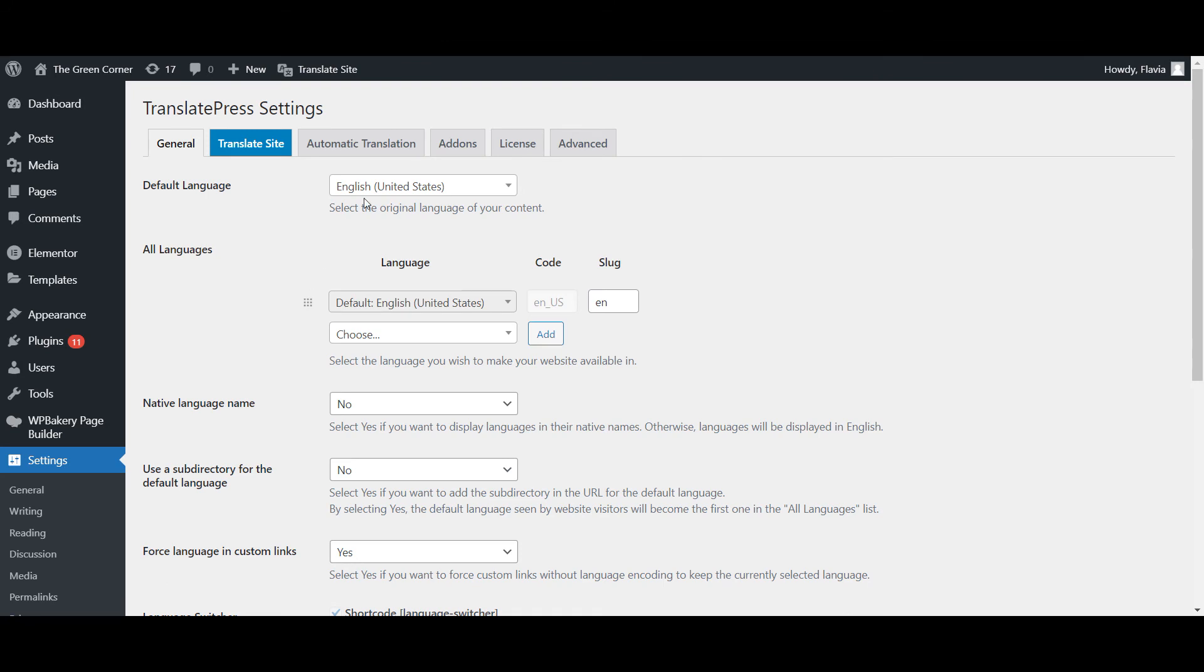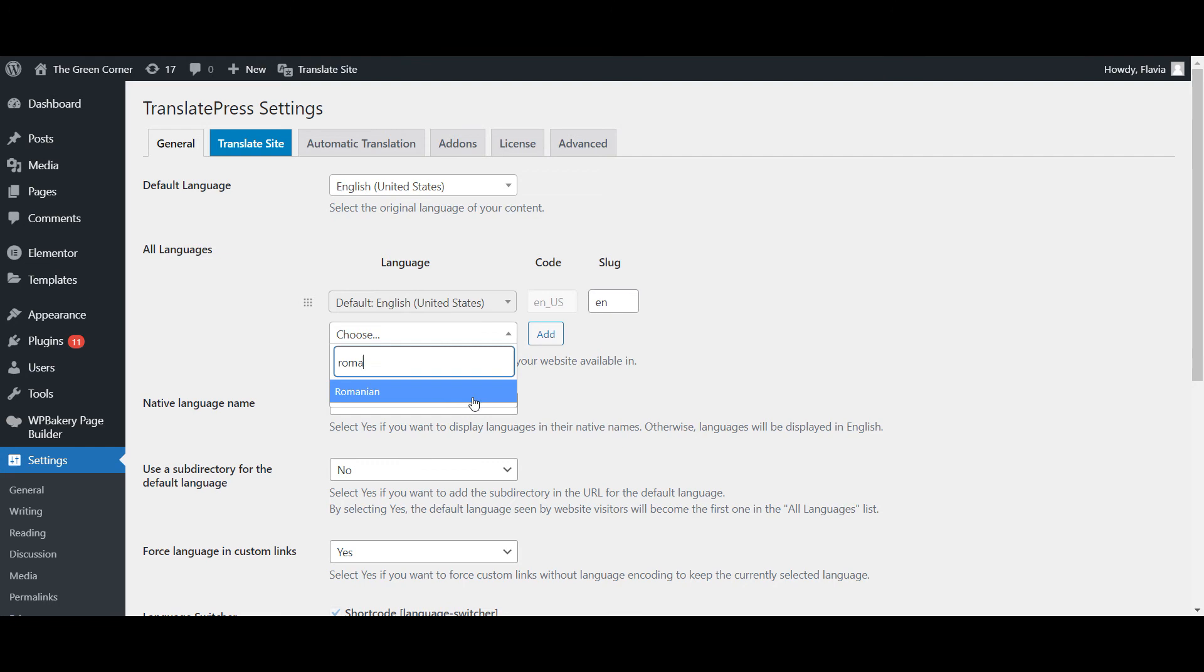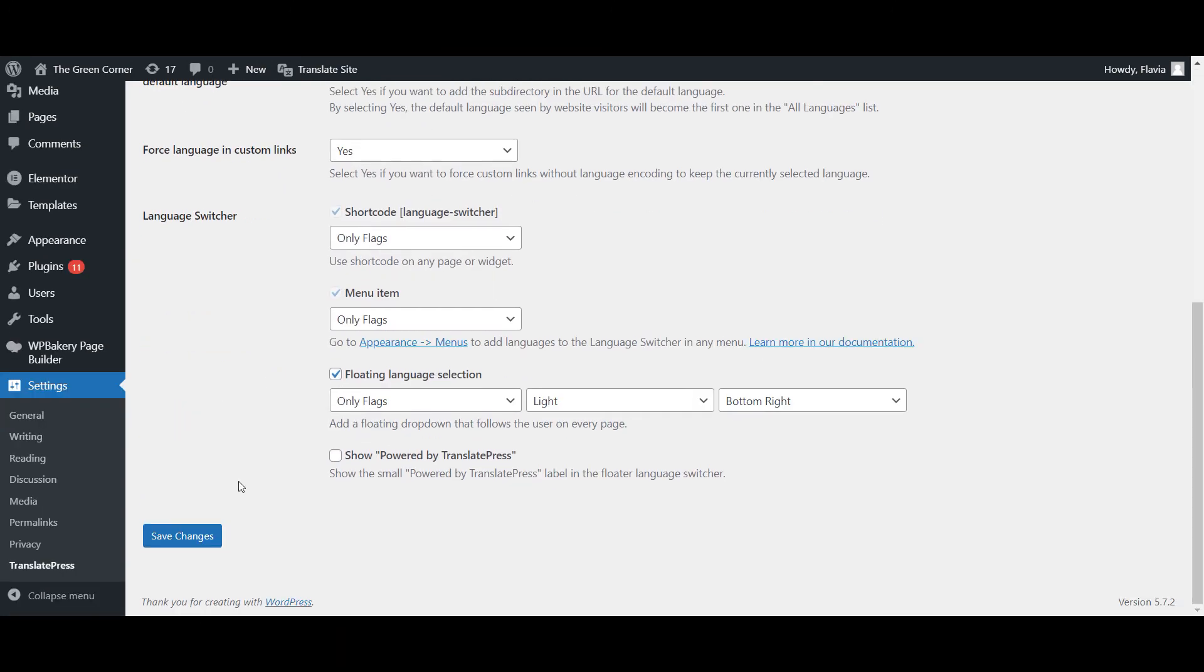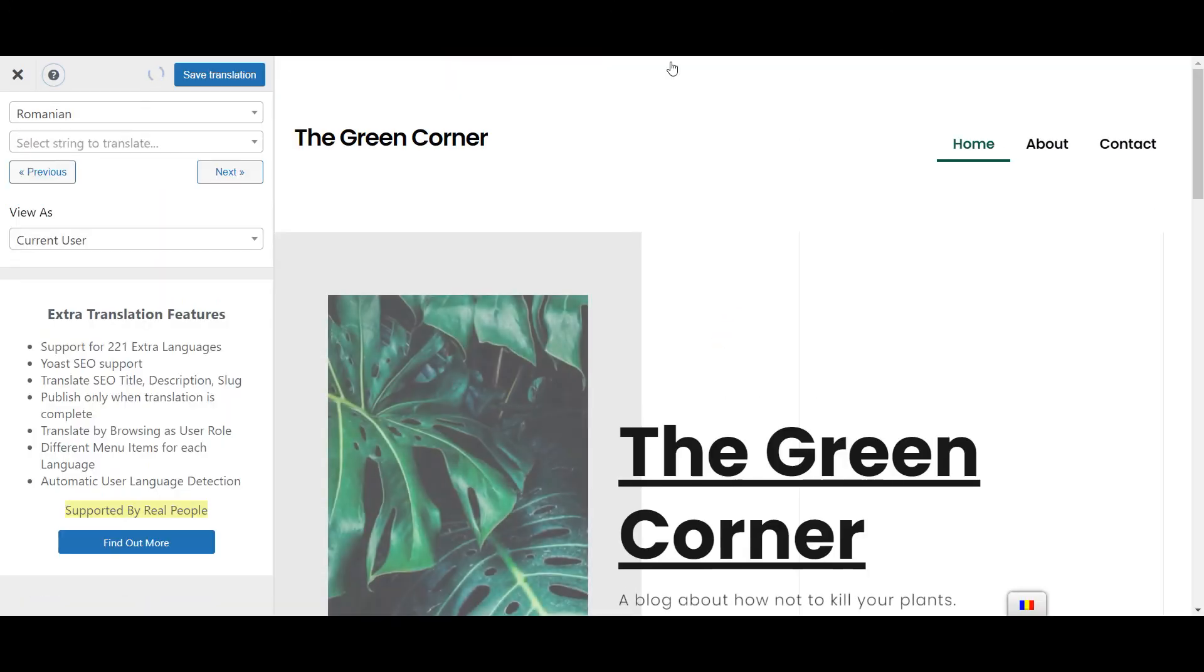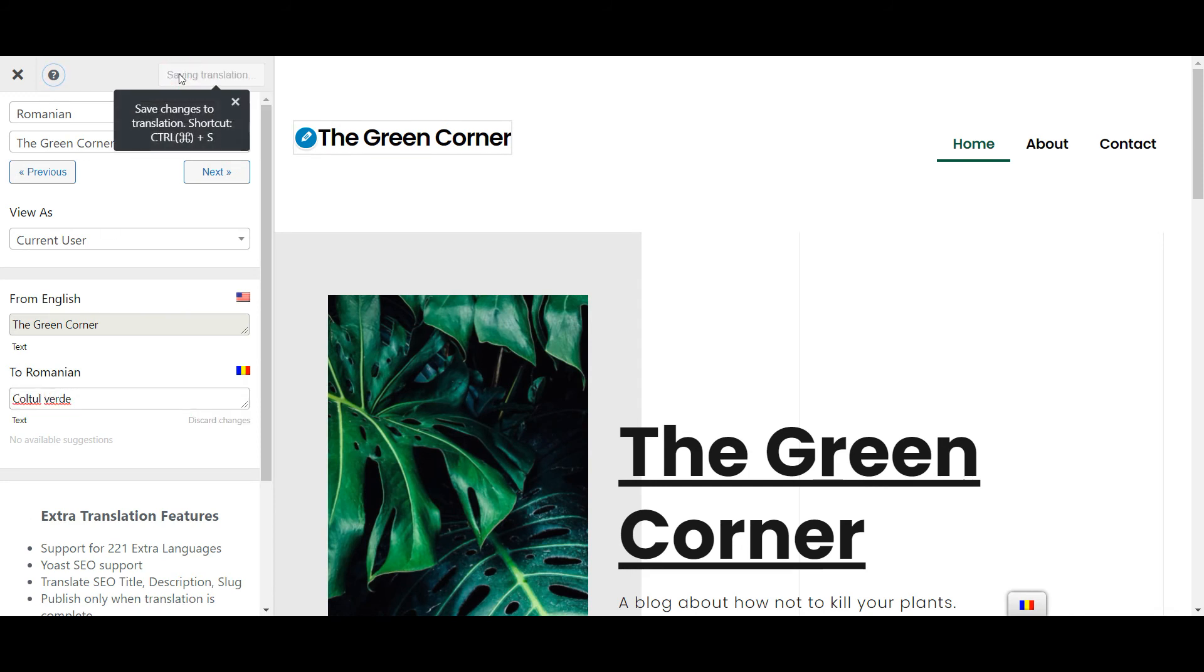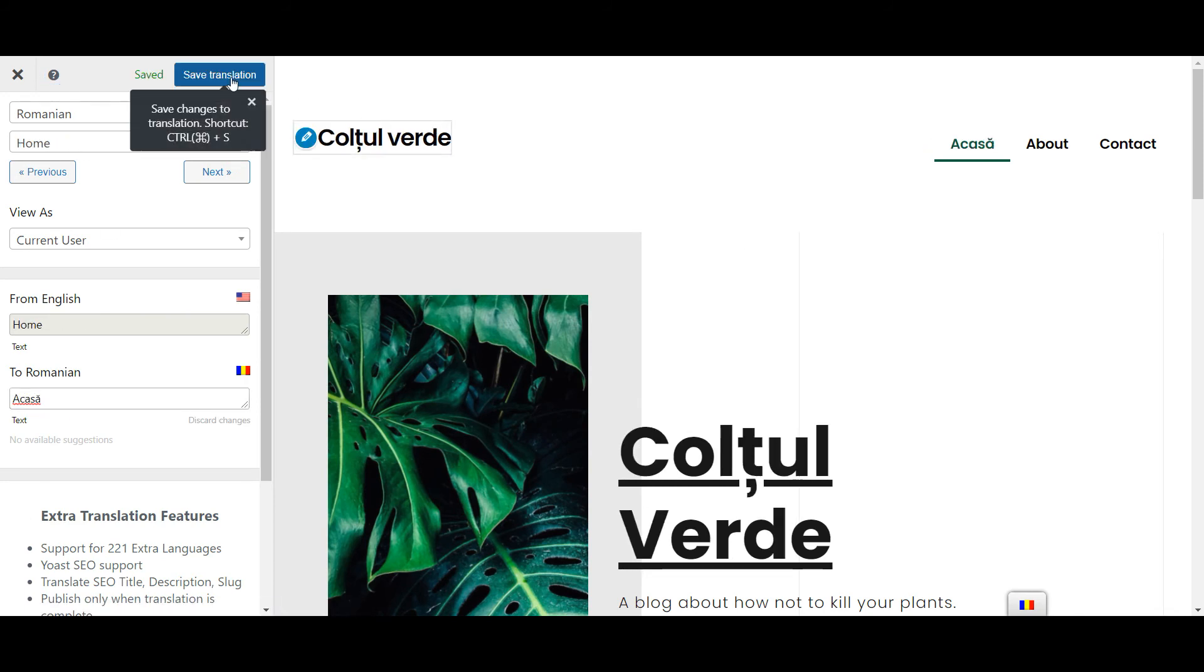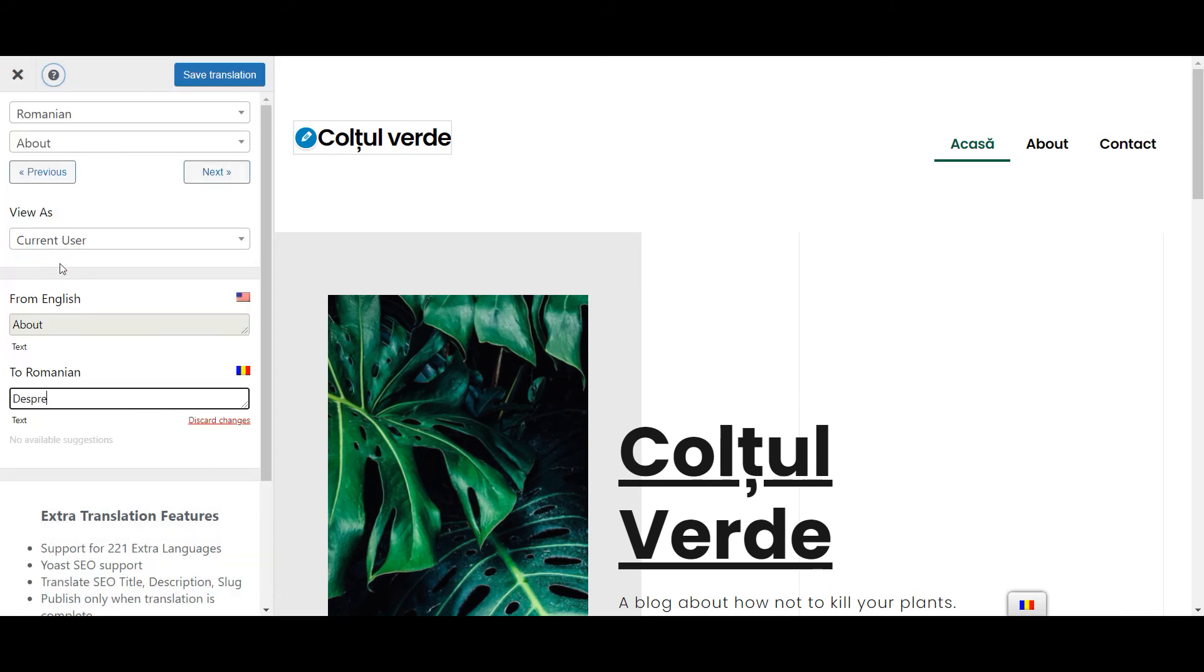This is where you'll input your default language and the language you want to translate the website into. Then you can use the visual editor to translate your site's existing content into the new language by clicking the blue pencil icon on any piece of content or from the dropdown in the upper left corner.